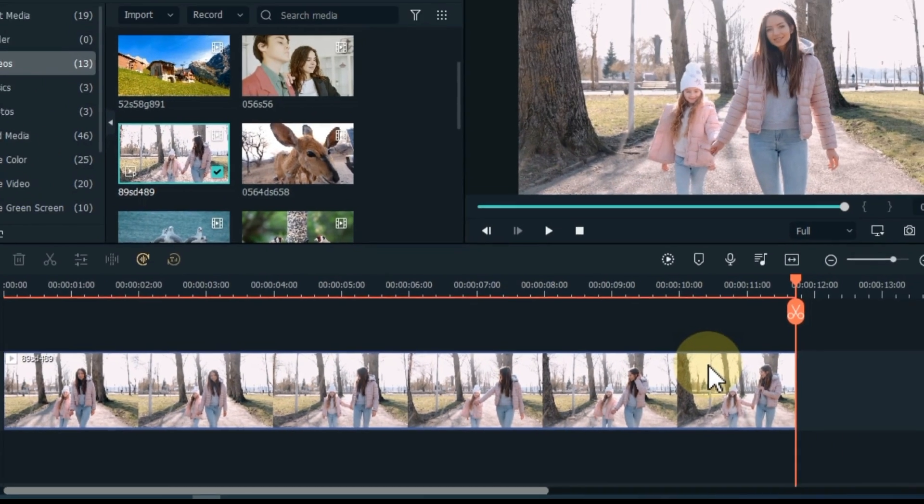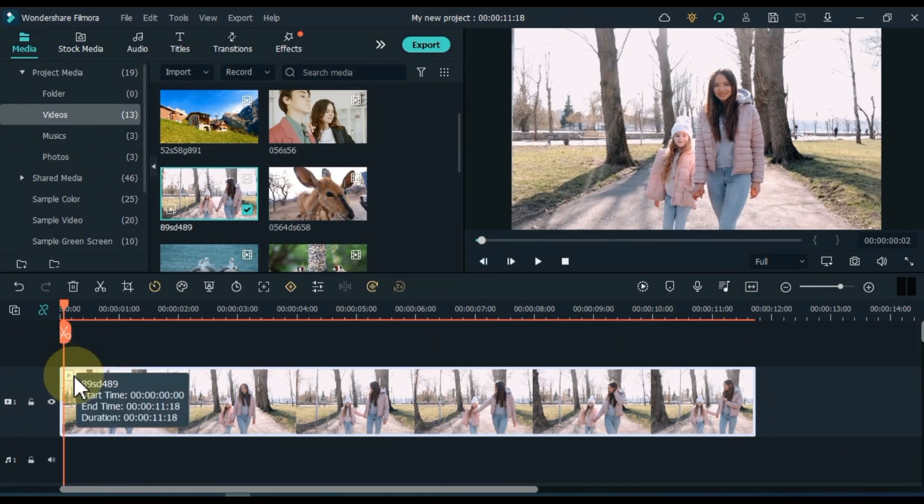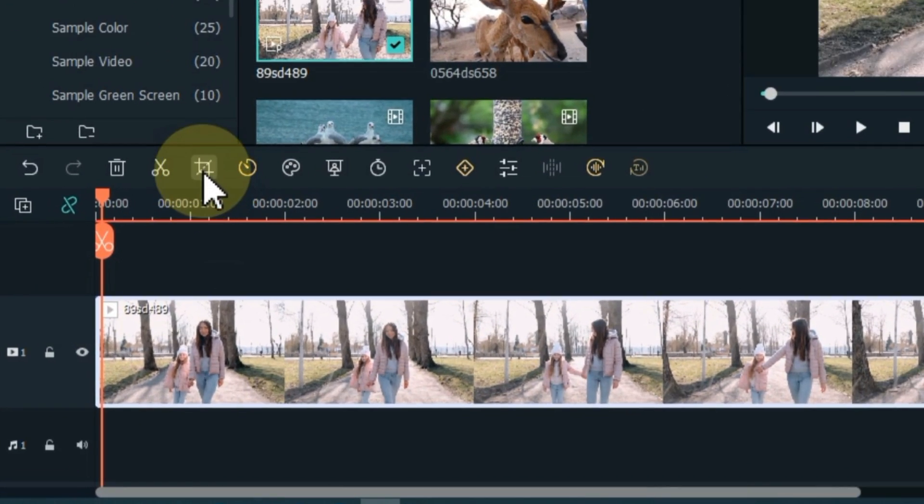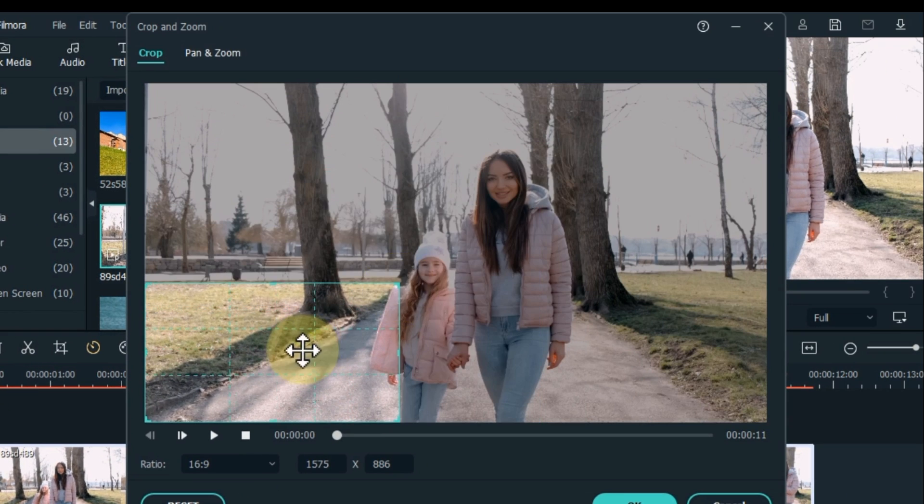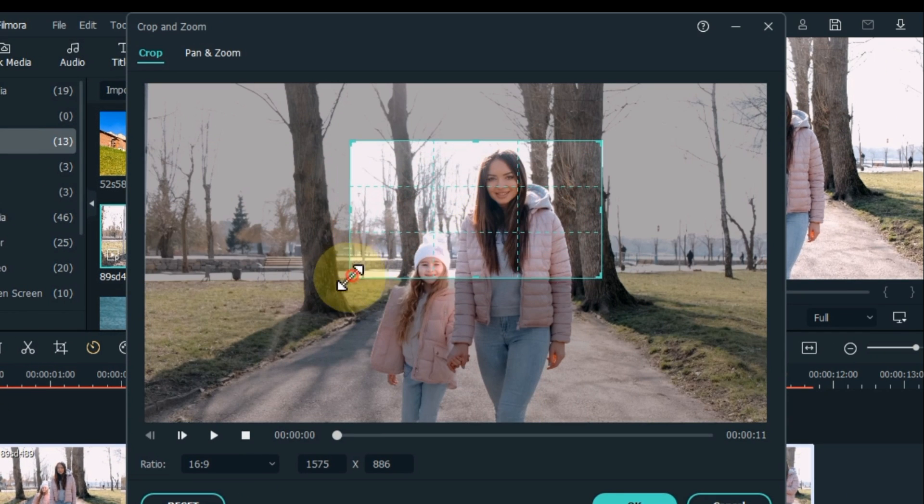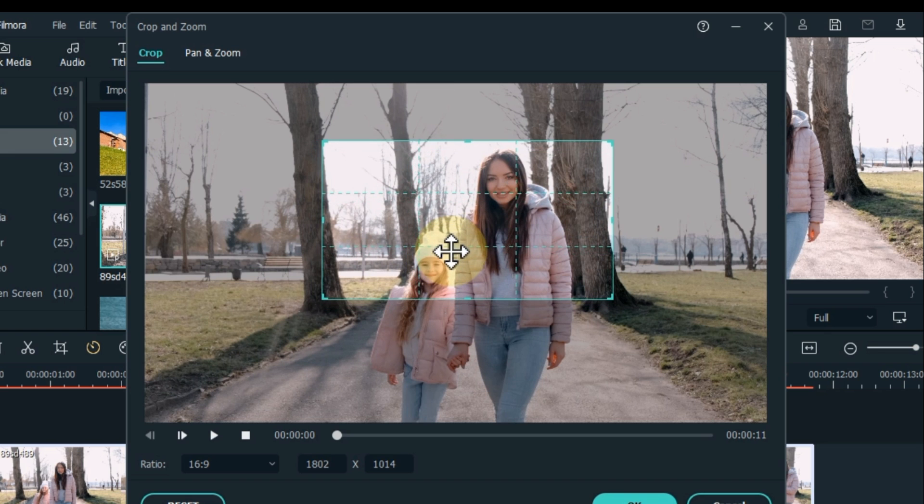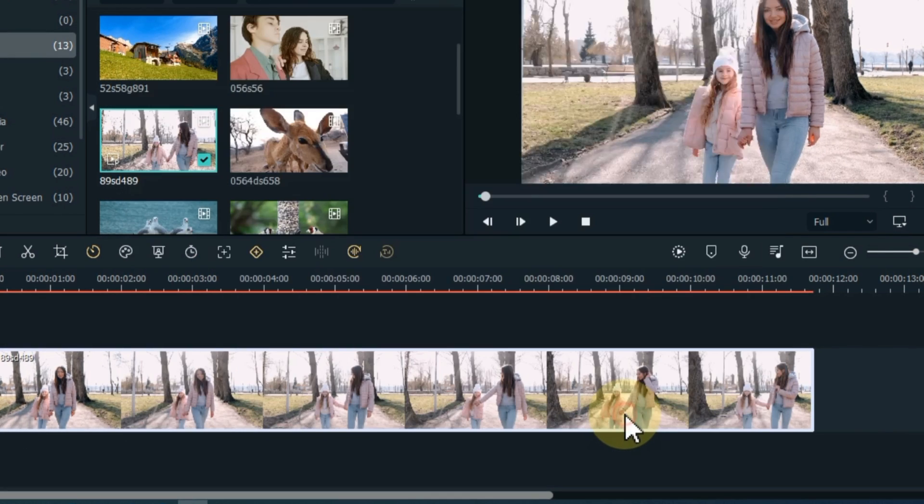To crop the video, click on the video and click on the crop tool. Here you can crop both video and photo in the same way in any aspect ratio. And then click OK.